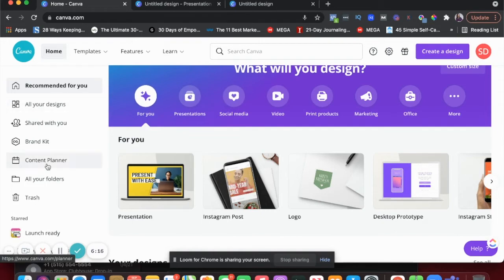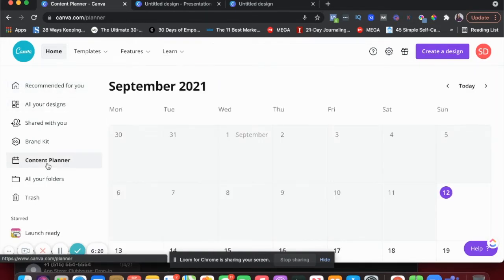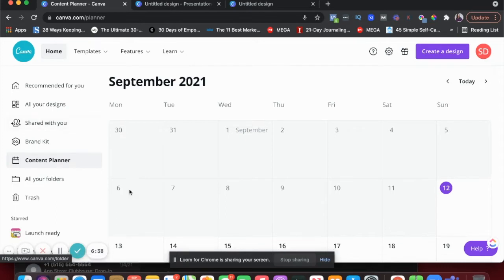The next thing I'm going to show you is the content planner. I already have a video on it, but again, I think not a lot of people know or use this feature. You can actually use Canva to create and schedule your social media posts. Of course, you'll have to connect your social media platforms with Canva, but once you've done that, you can easily schedule posts for LinkedIn, Instagram, Facebook.